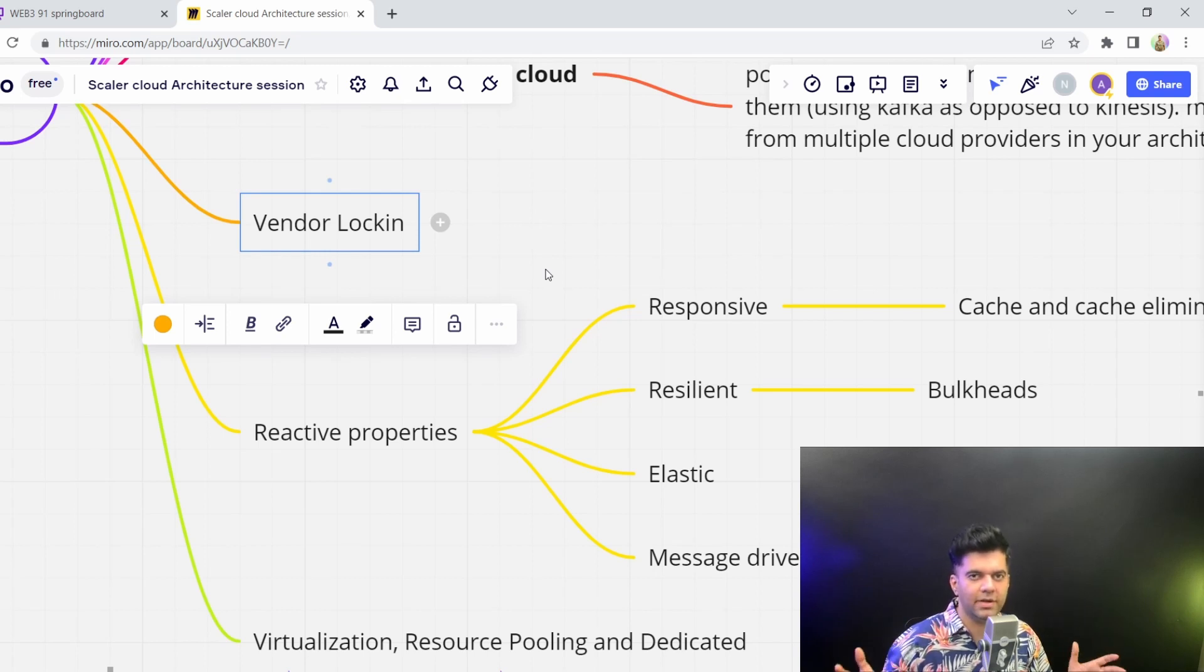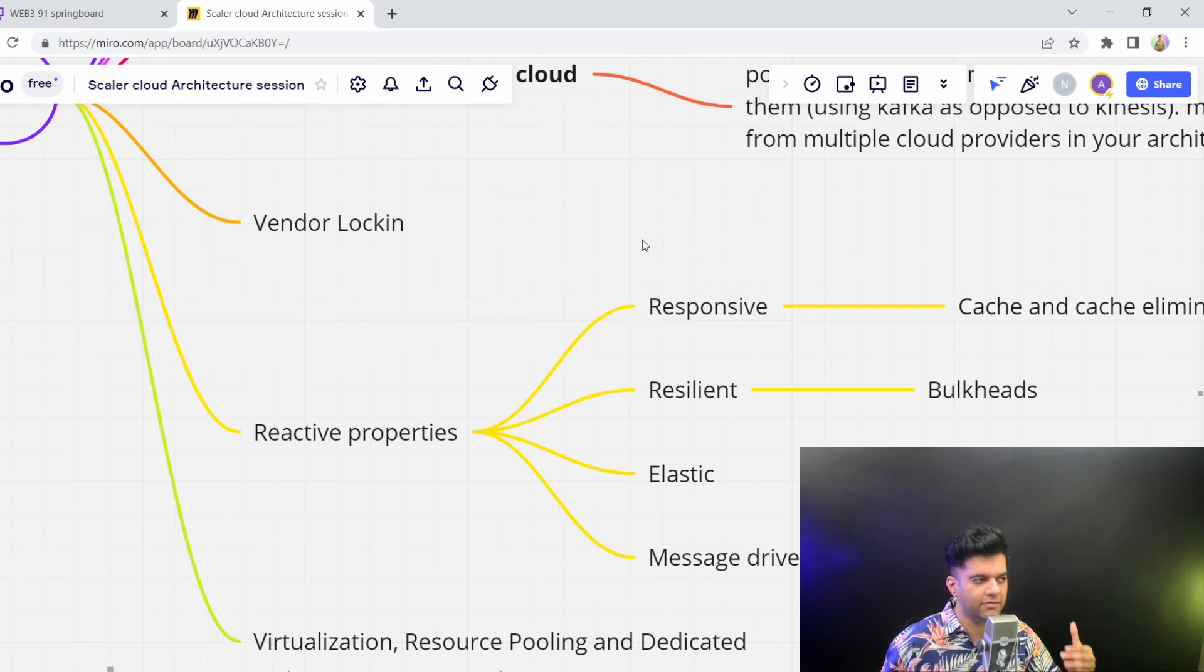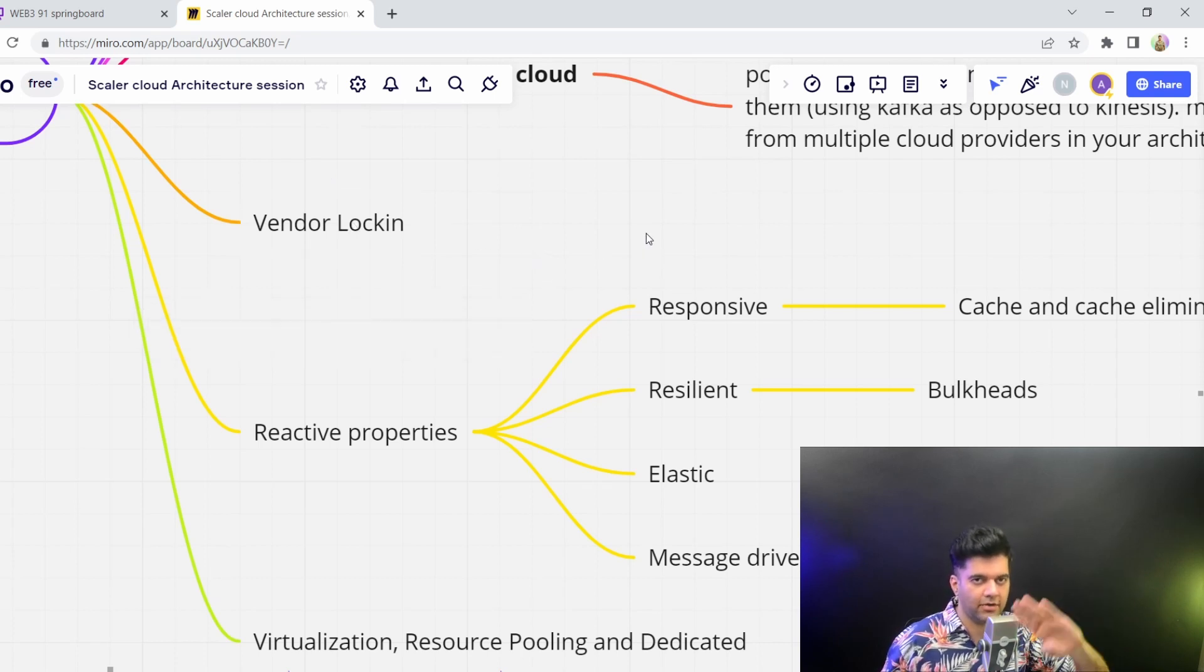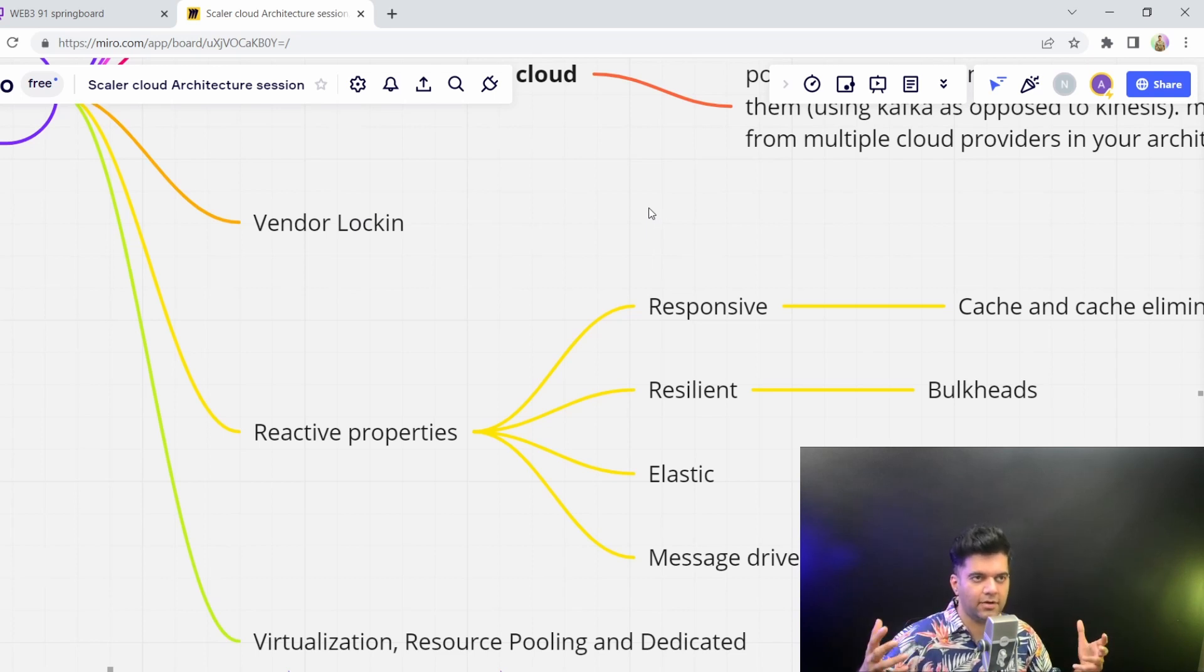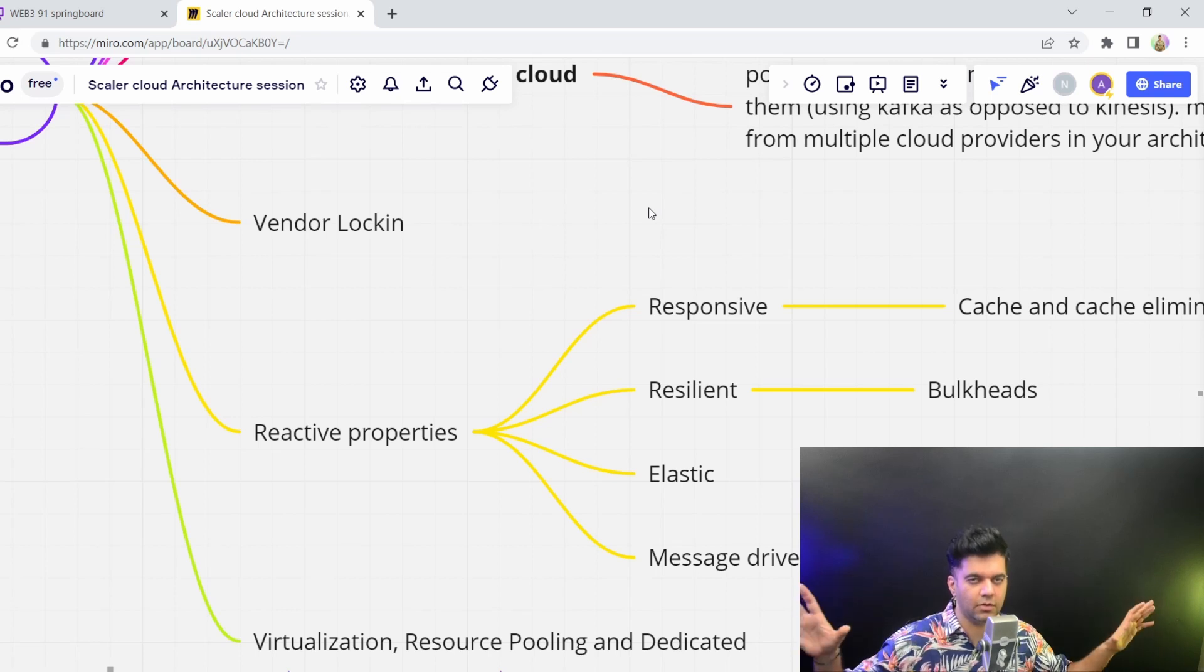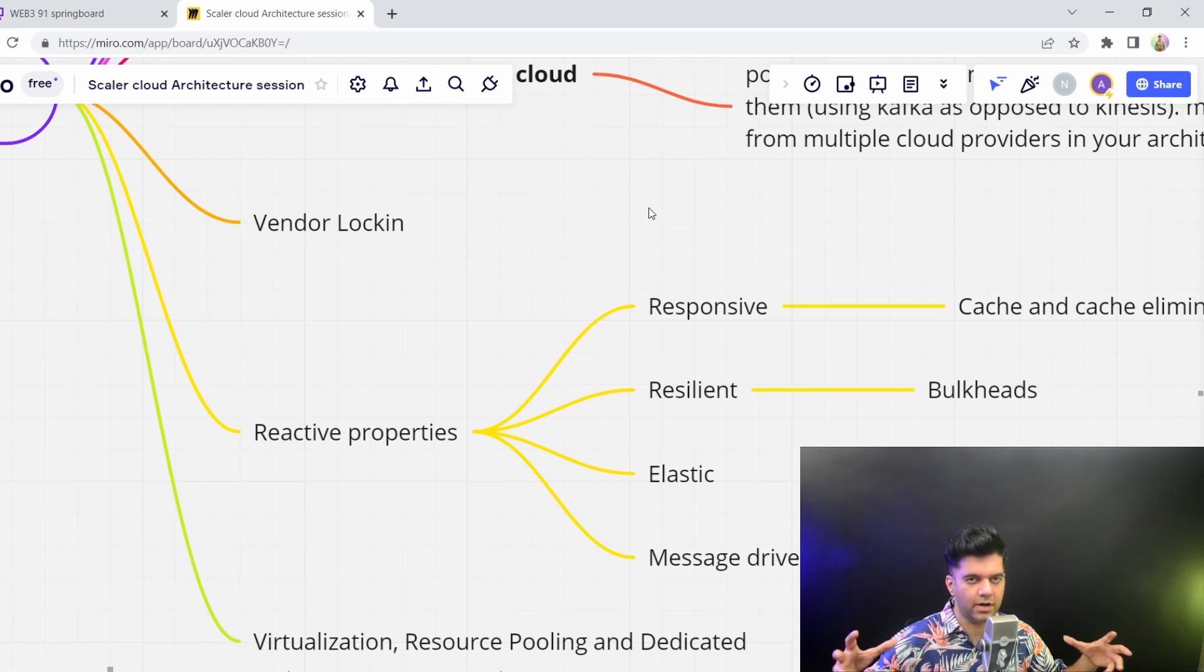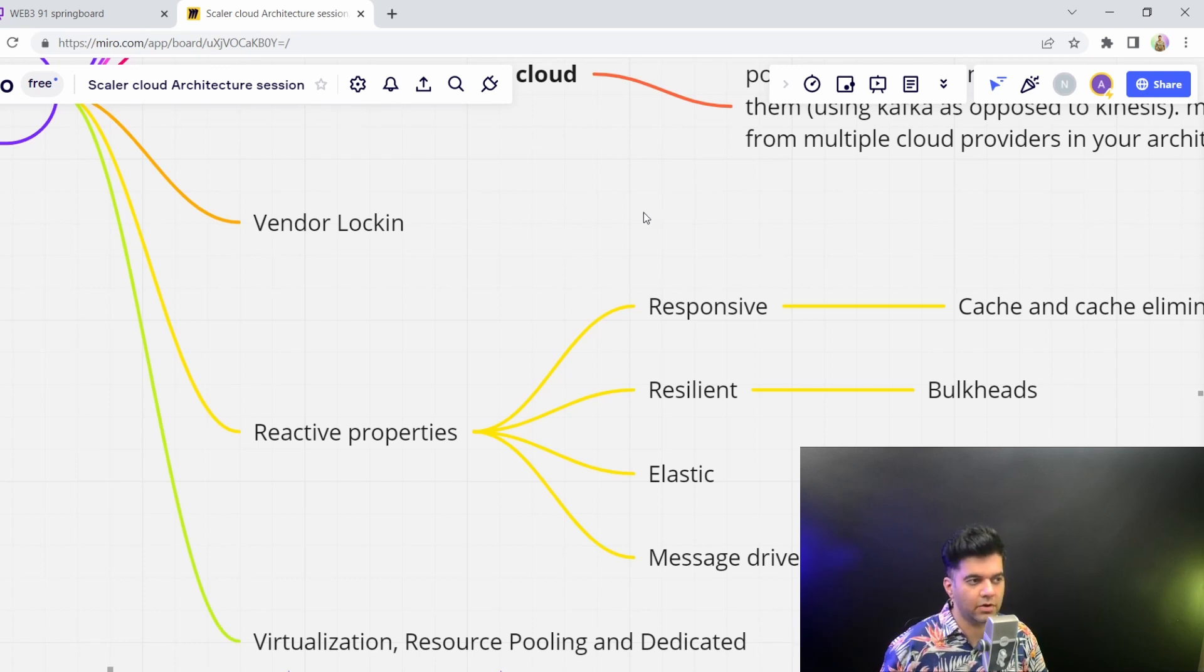But the downside of having a completely managed service is that it has a lot of vendor lock-in. Very difficult to migrate away from a completely managed service, because if it was completely managed, you didn't know how your data was getting stored, and where it was getting stored. You didn't have a lot of control over it anyways.